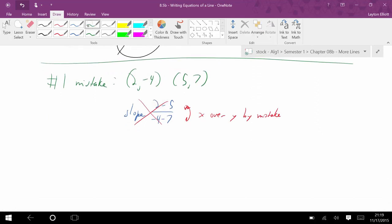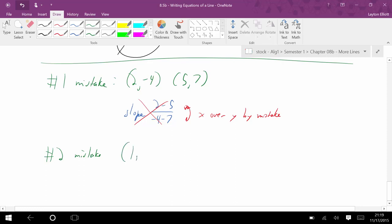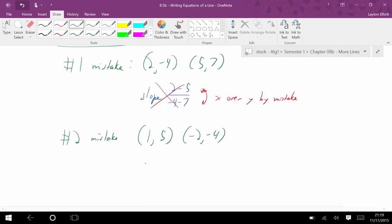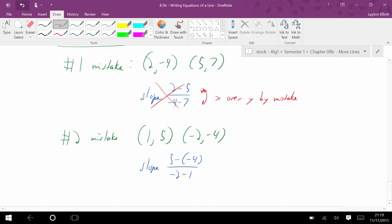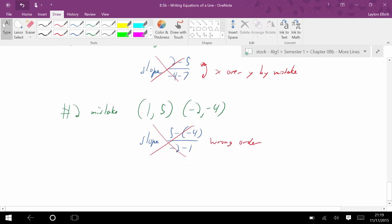The number two mistake is also with slope. Given points 1, 5 and negative 2, negative 4, the slope would be 5 minus negative 4 over negative 2 minus 1 — but you can see there the subtraction was done in the wrong order. Make sure you subtract in the right order.